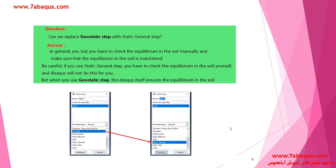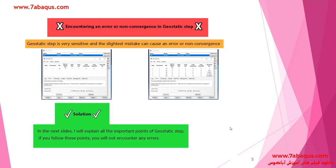The next question is: can we replace the geostatic step with a static general step? Generally we can do this, but first you should control the equilibrium inside the soil manually to ensure equilibrium exists. If you are using a static general step, you must control the equilibrium inside the soil layer yourself, because Abaqus won't do this for you. But if you are using the geostatic step, Abaqus will automatically ensure that equilibrium has been established inside the soil.